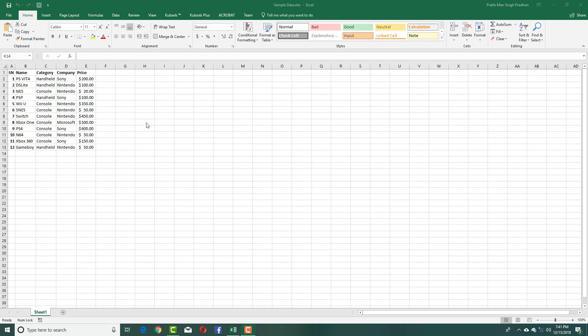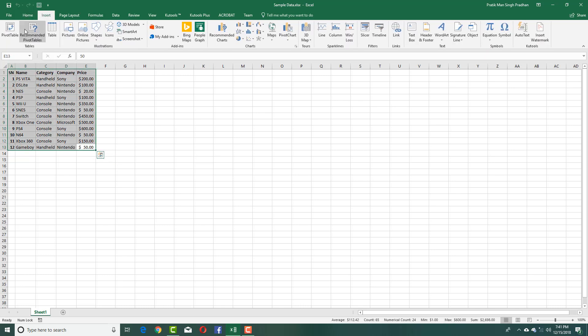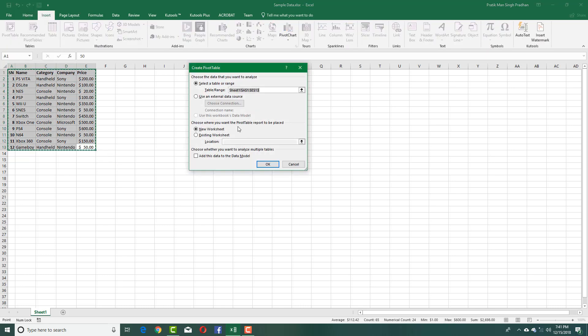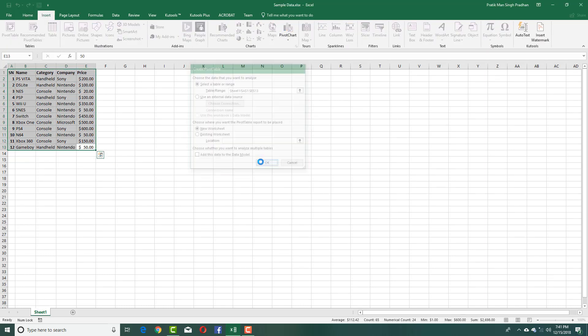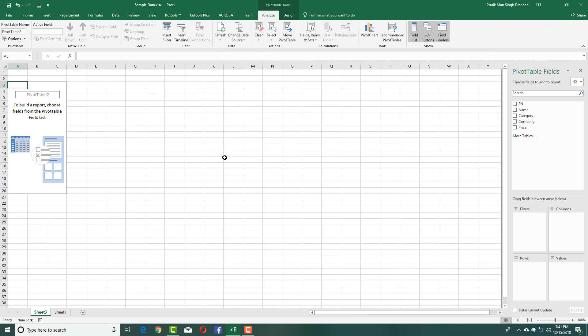So over here, let's use Slicers to make an interactive presentation with the data inside of Microsoft Excel. Let me just select this out and insert a pivot table right here in the new worksheet and there you go.